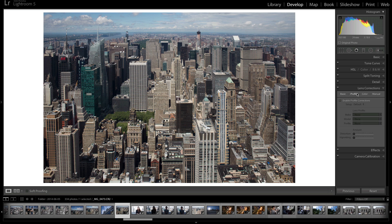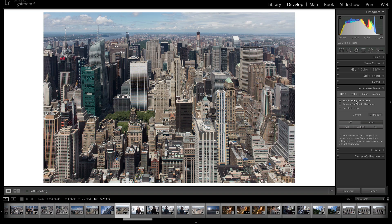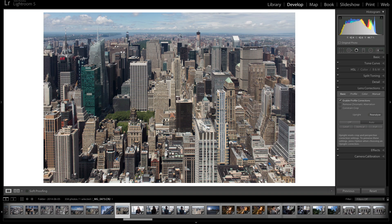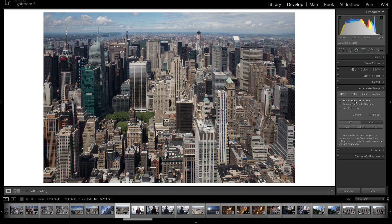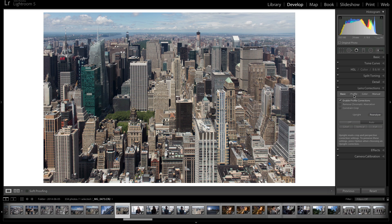If you go to profiles, this is what I was talking about earlier, the enable profile corrections. If you click it, you can see that the distortion went away and the vignetting went away.